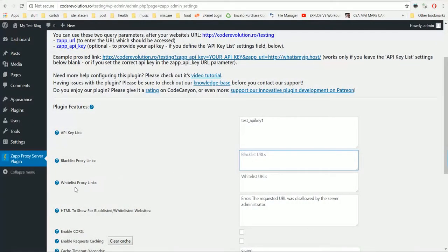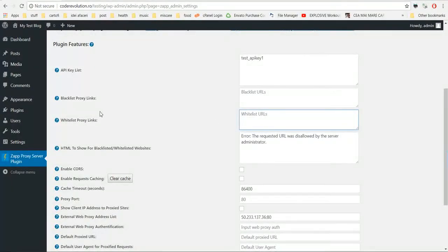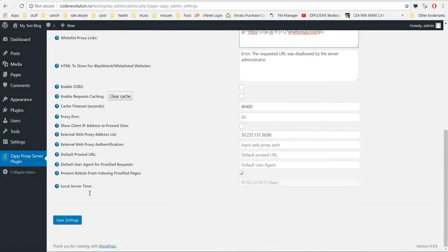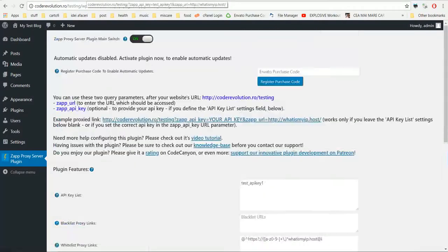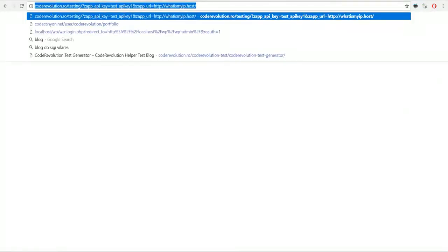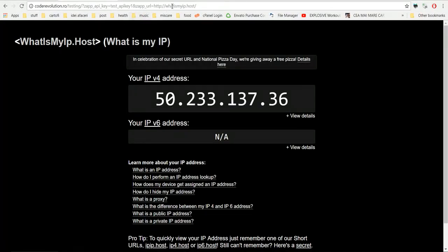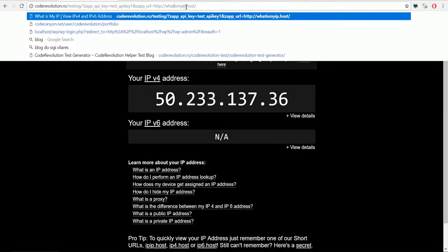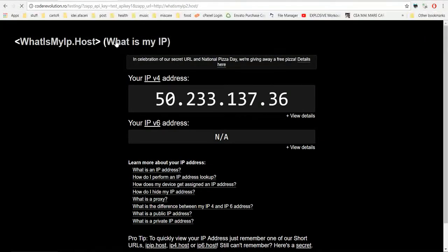You can also whitelist. This means that only matching URLs will be allowed. So if I enter here whatsmyip.host, refresh the page, it works. But if I enter here anything else, it is not allowed.